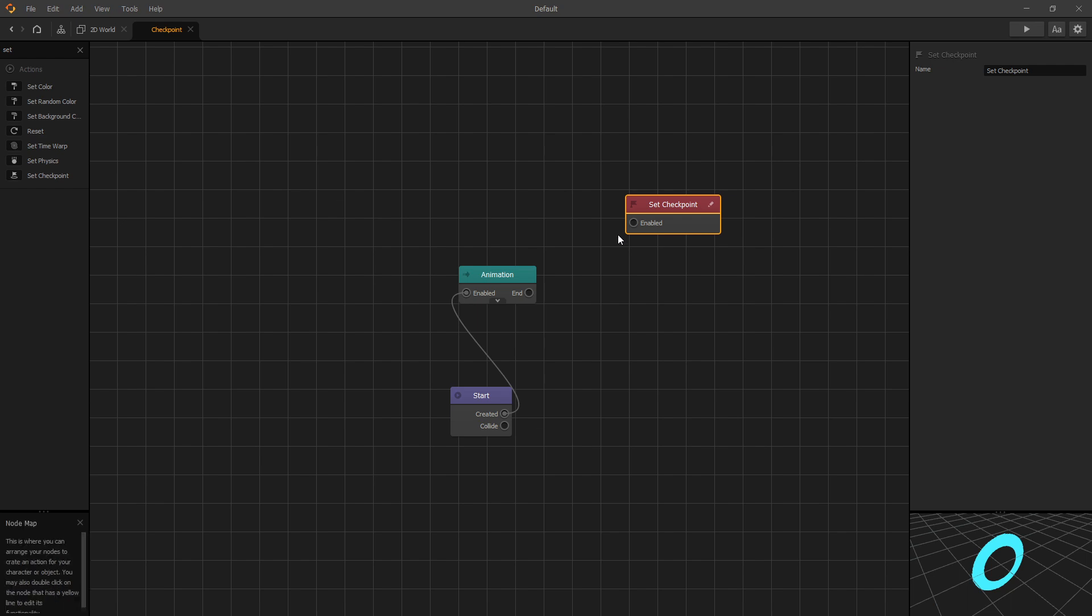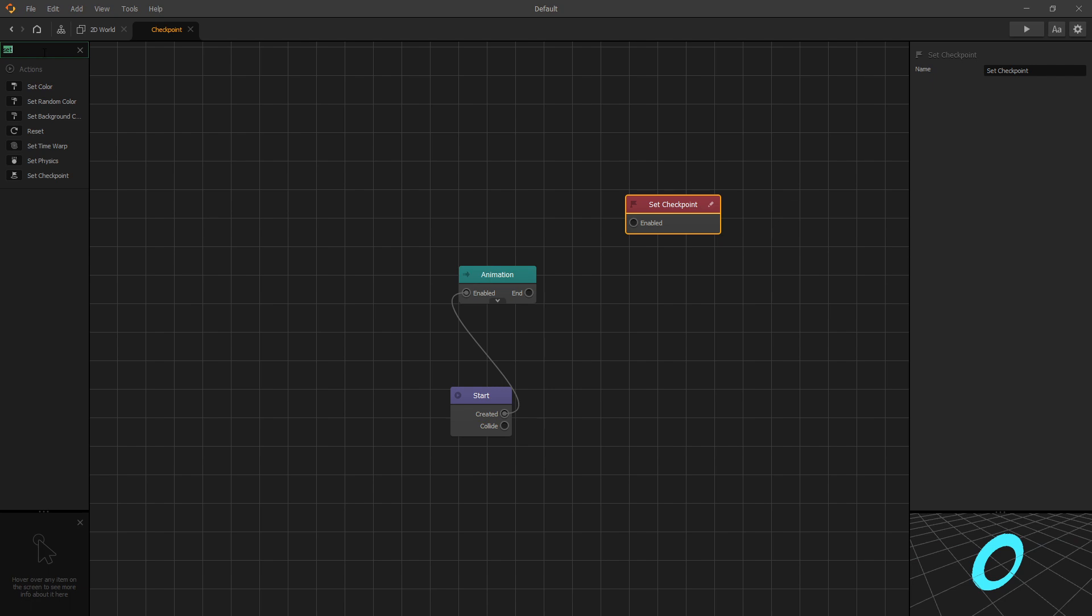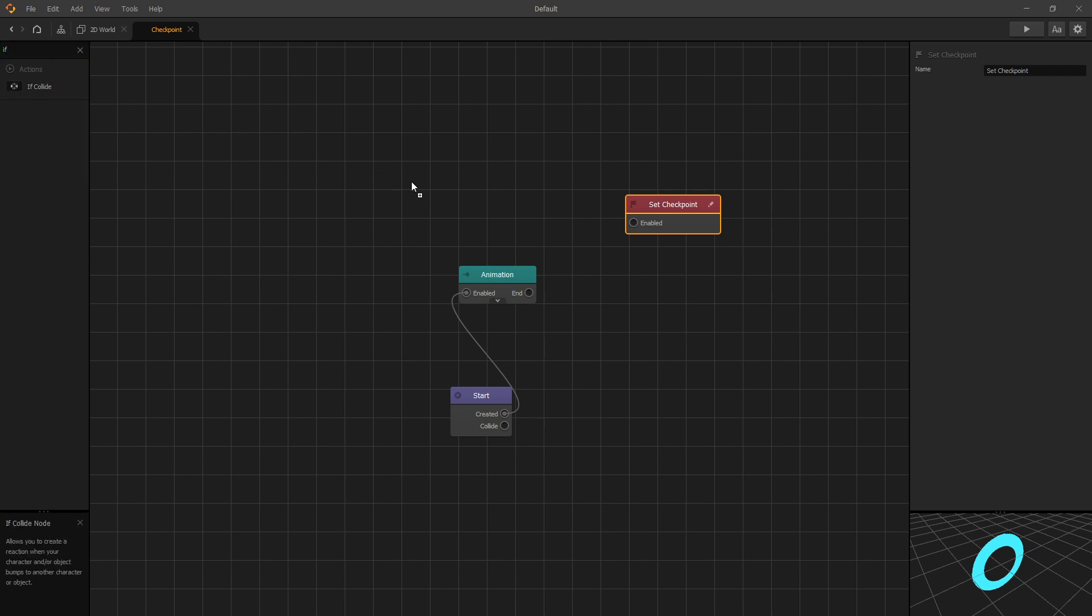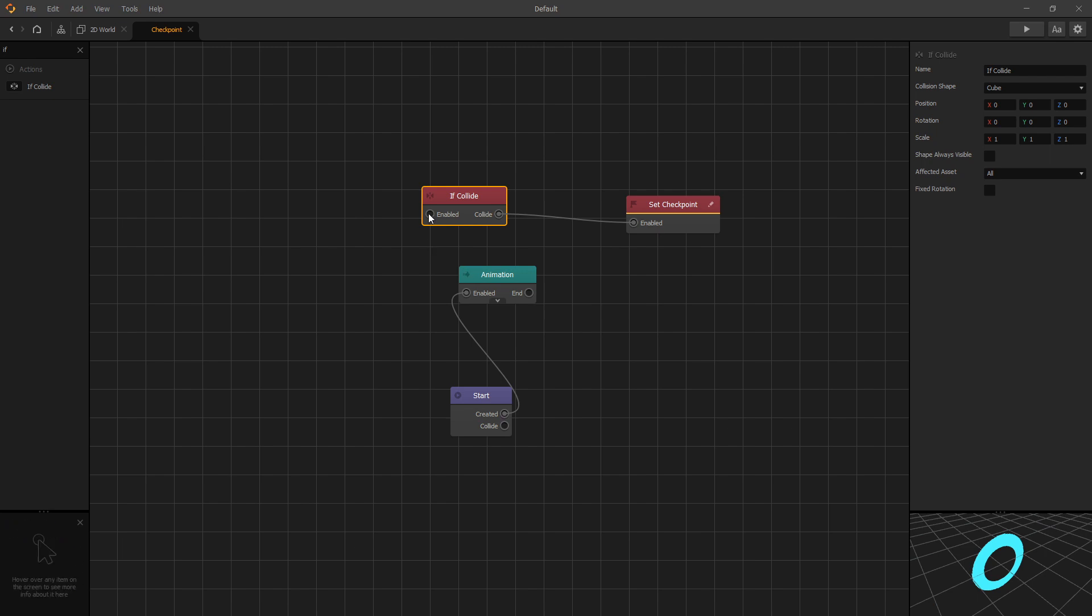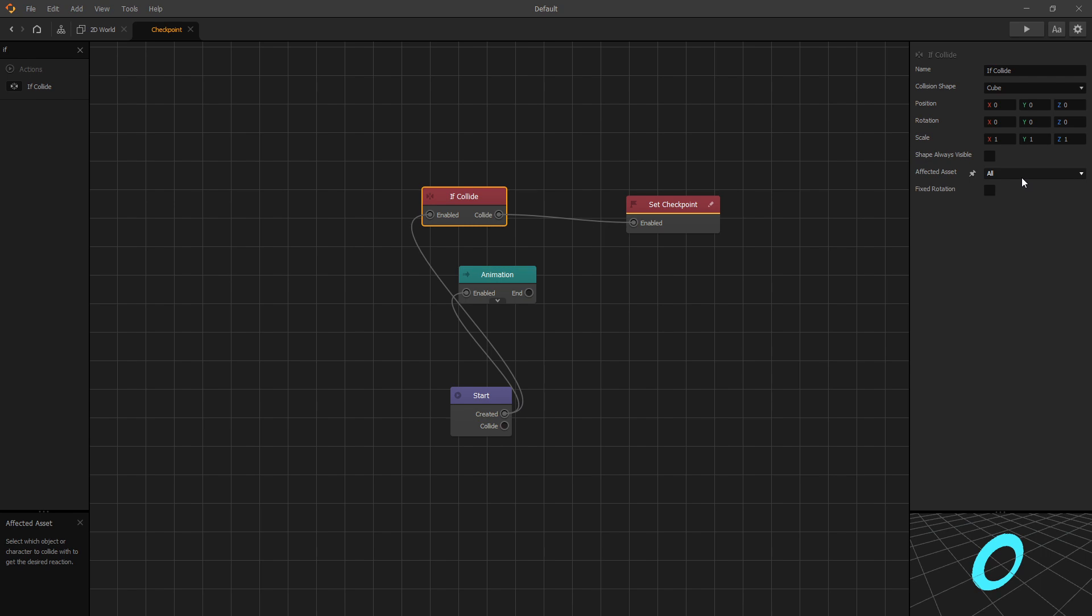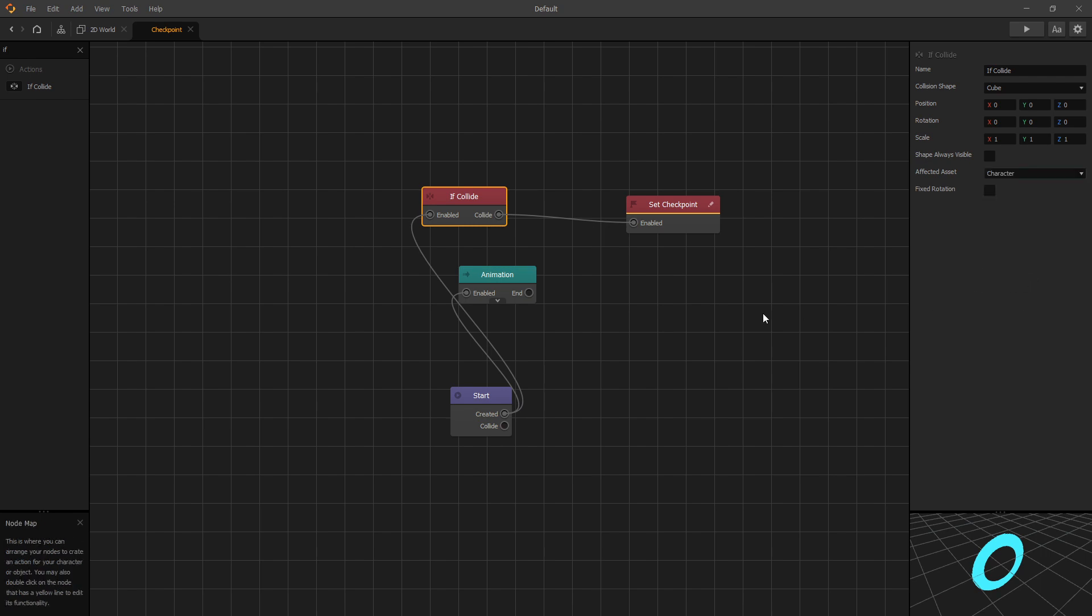So if you're using multiple worlds, the set checkpoint only affects the world that it was triggered in. Now how we want to trigger the set checkpoint is when our character collides with it. So for that we'll add an if collide node. We'll connect collide to enabled and enabled to created, and set the affected asset to character. You can go ahead and remove the checkpoint or change the animation color or something to let the player know that the state was changed, but we'll leave it as is.